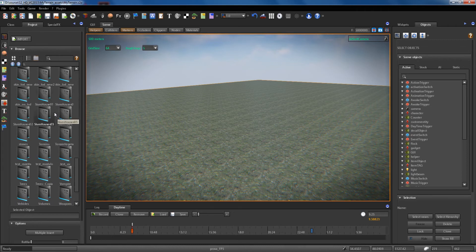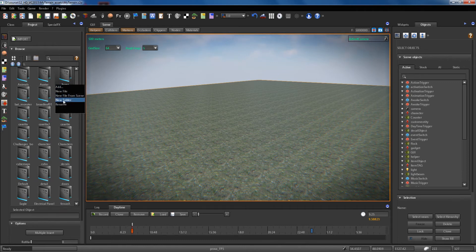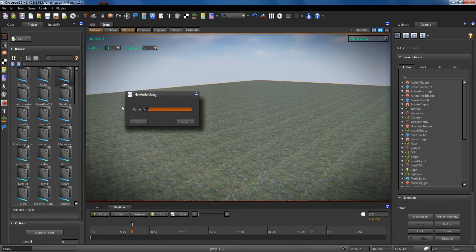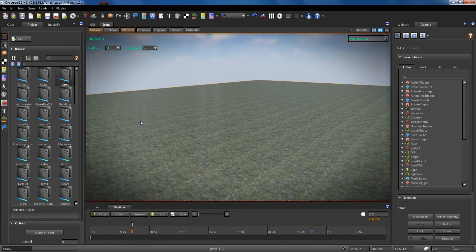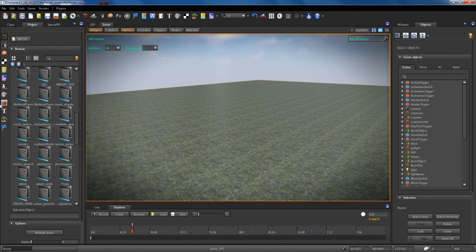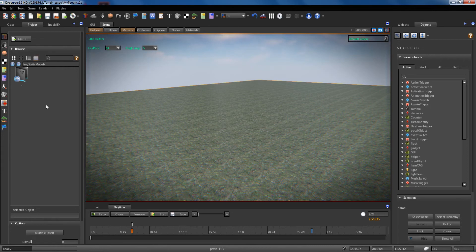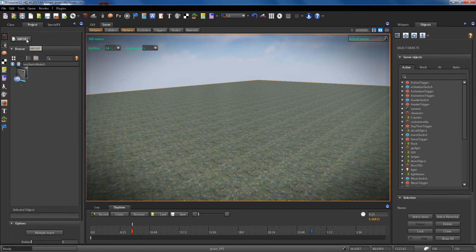Now we see an example. First we create a new folder and we call it "My Static Model". Now we will import our static model inside this project folder. To do this, we have chosen the folder in which to import the model, and now we click on the import button.